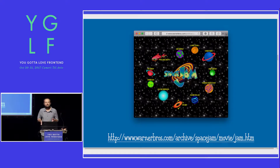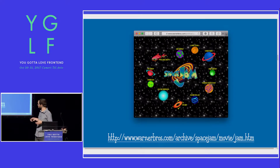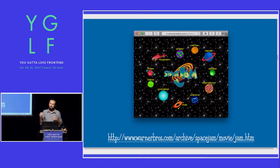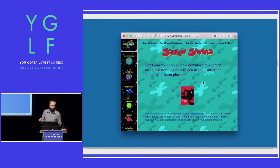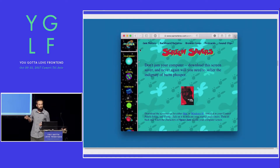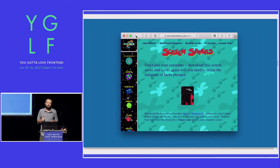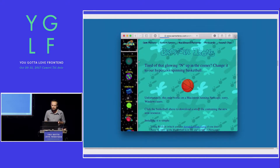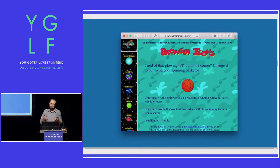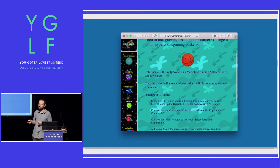Jen talks about how the Space Jam website embodies the early experimental nature of web design — this layout is based on circles rather than squares, and the deeper you go into this thing, the weirder and wilder it gets. The site takes the idea of multimedia very seriously. It is full of way more than just text and images: there are movies, QuickTime VRs, sound files, interactive games, screensavers, and e-cards that you can send to your friends.